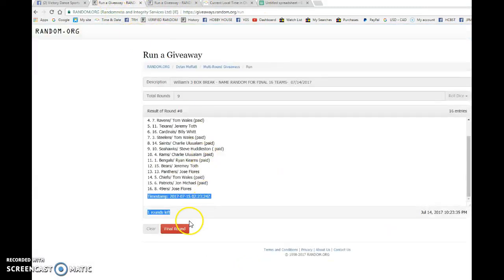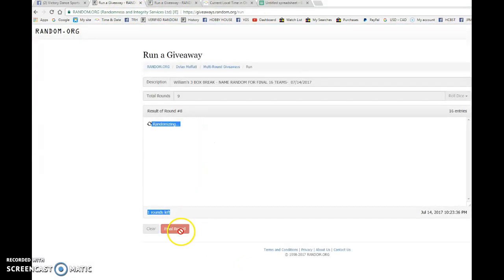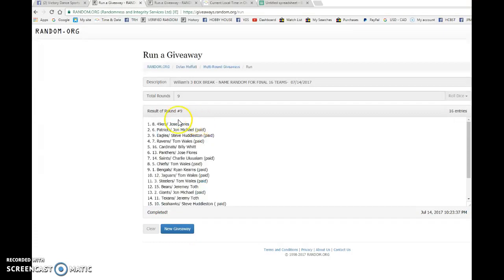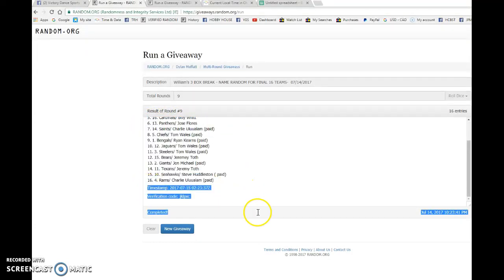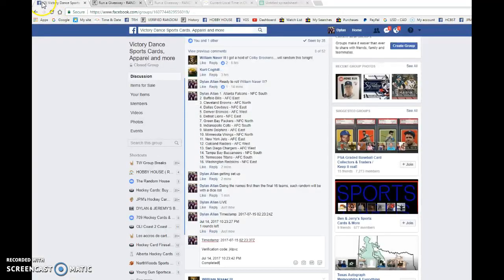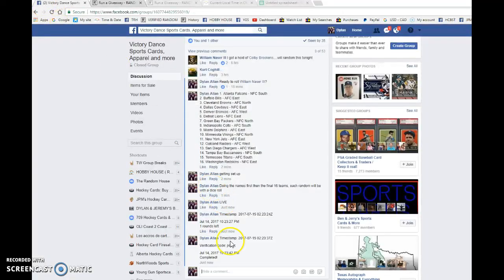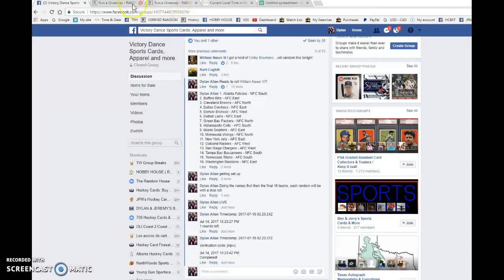Twenty-three, twenty-three is the ninth and final random at ten twenty-three. So we're gonna copy this, bring it over to our spreadsheet, and then we're gonna come here. This is the NFL teams in order.